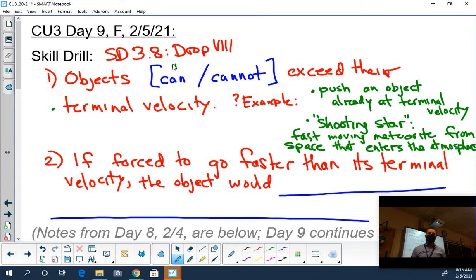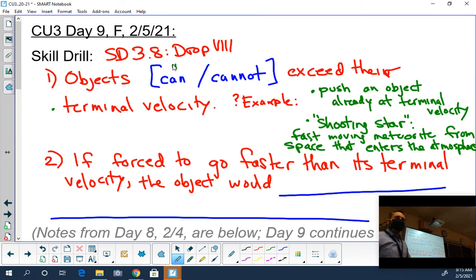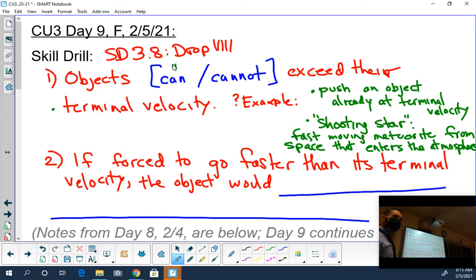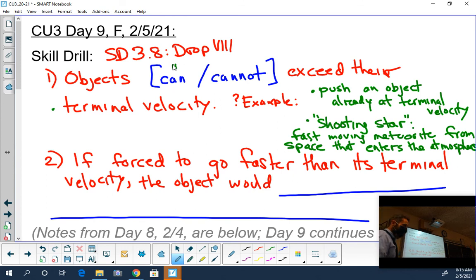A shooting star is a meteorite, a piece of rock, moving really fast in space. Ian, there is no terminal velocity for that rock in space because there's no air resistance in space. So it's going whatever speed it's going - there's no rule that says you can't go any faster if we push you, because there's no air in the way.